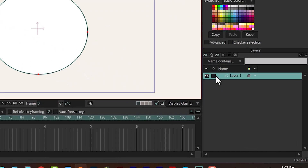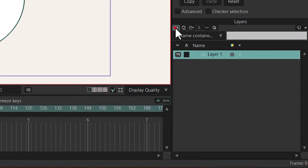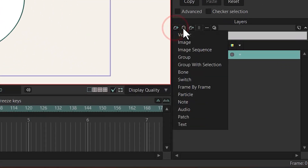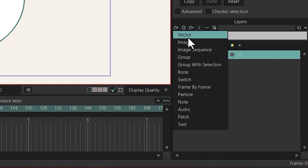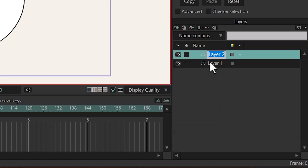Now I'm going to create a new layer by going to New Layer. We have different kinds of layers — you can create a vector layer, image layer, or image sequence layer. For now, I'm going to talk about vector layer. Just click on it. Because the name of the layer is highlighted, you can just write the name of this layer. For example, we call this 'gem'.